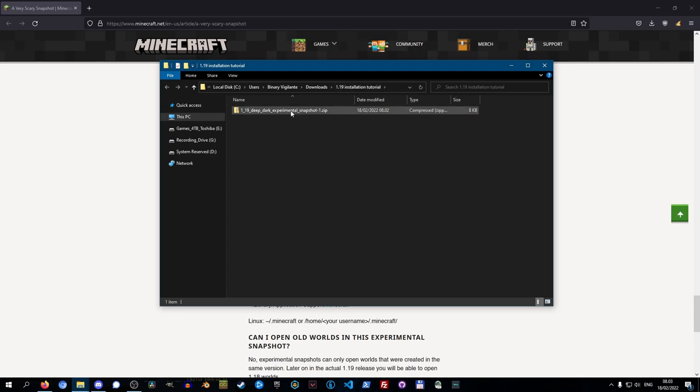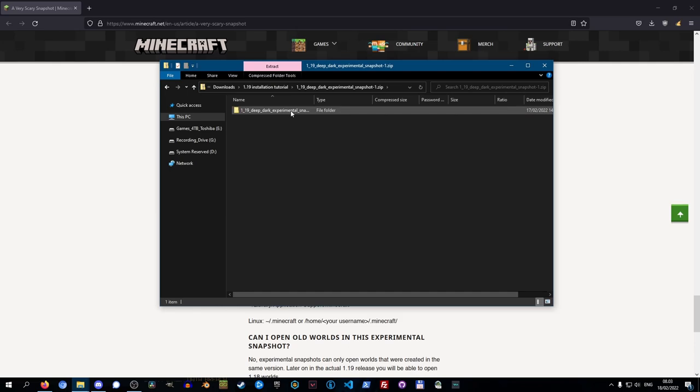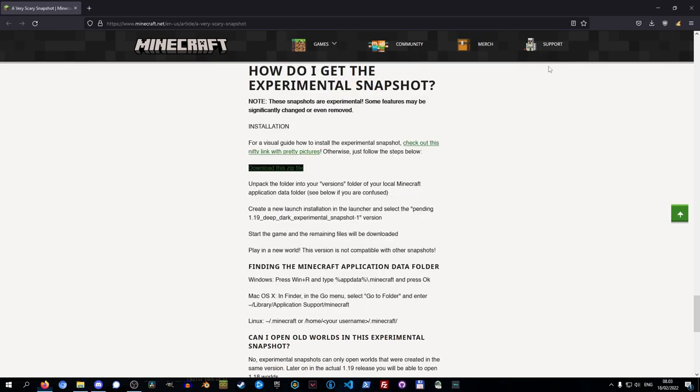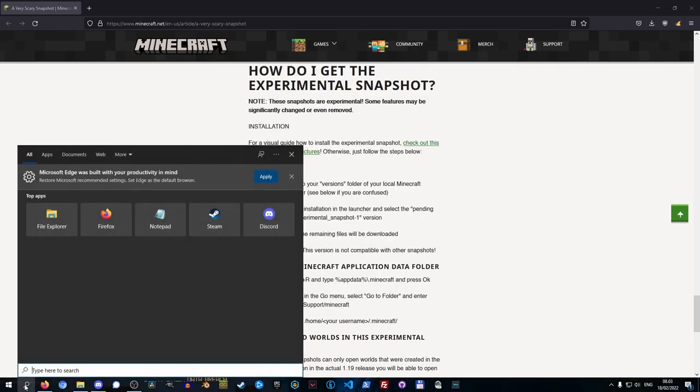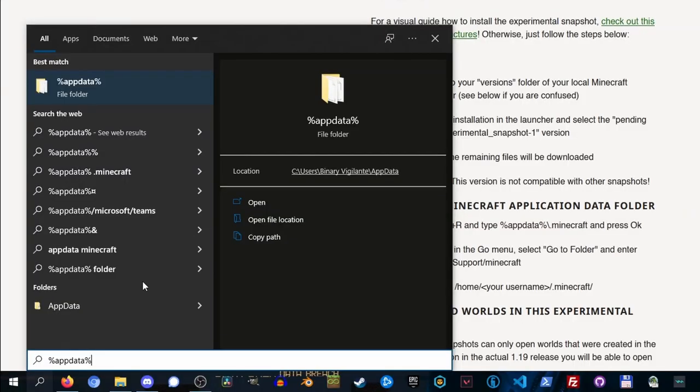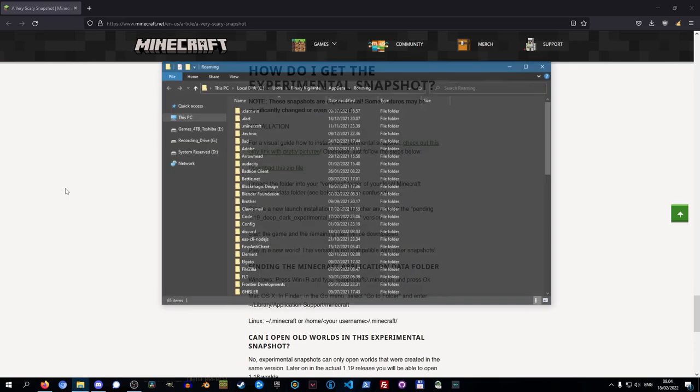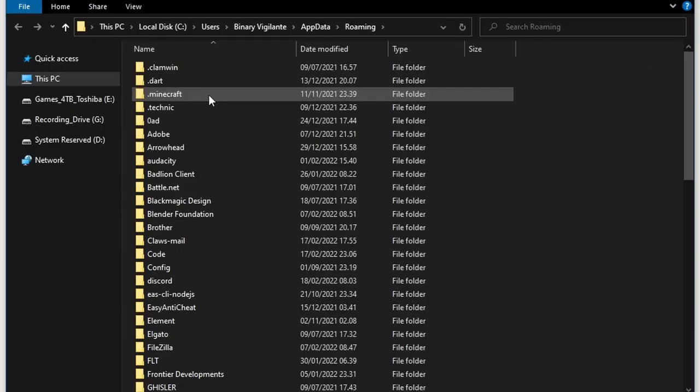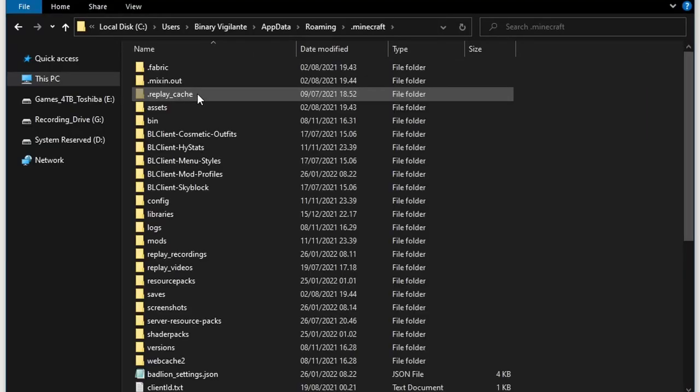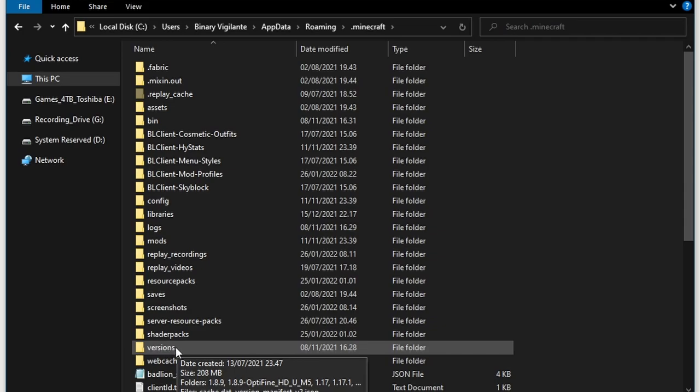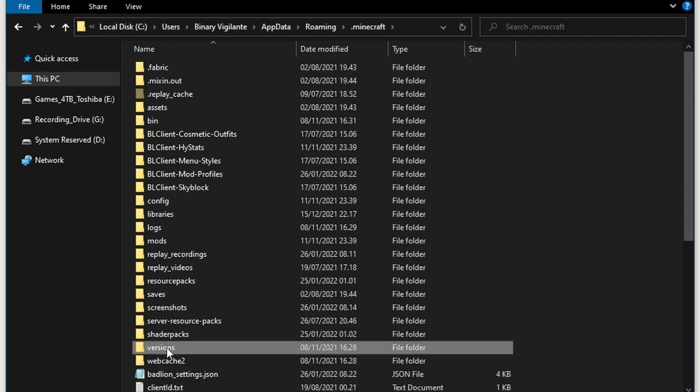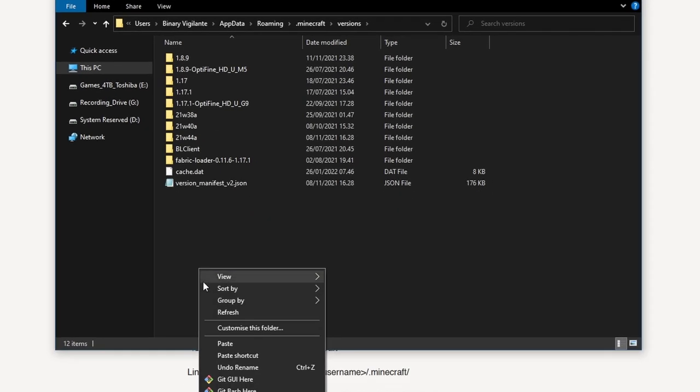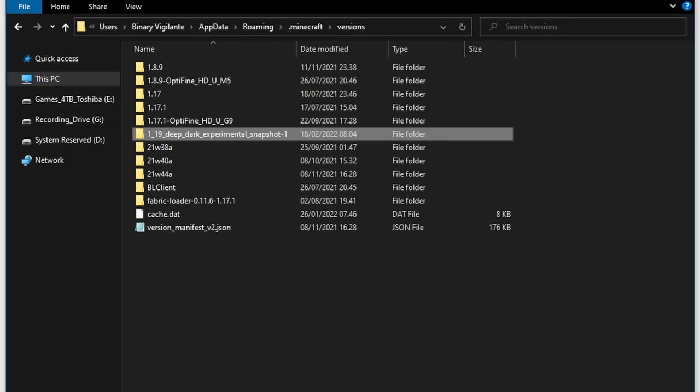And then the next thing you got to do is you can just double click it, then you select this folder, right click, select copy. We can now close this file manager. And then down here, if you press the search and type in %appdata% this folder should show up. Then we click that, then you go into the .minecraft folder, then head into the versions folder, and then just right click and paste.